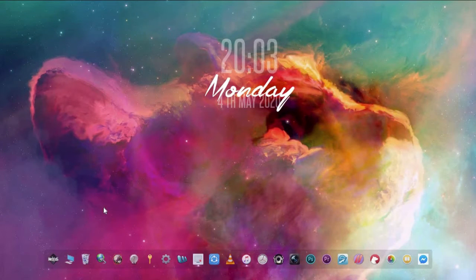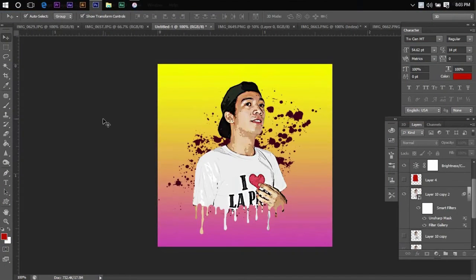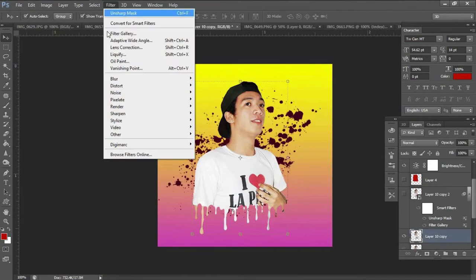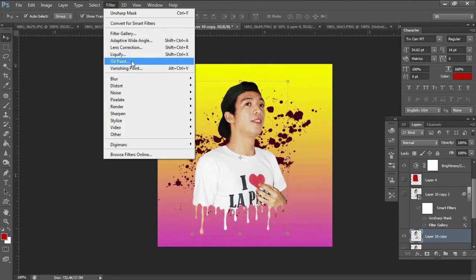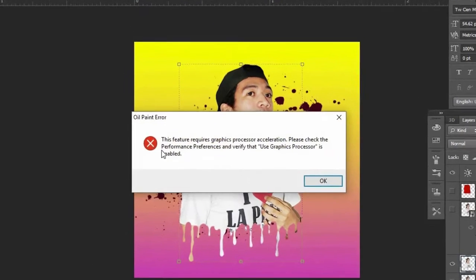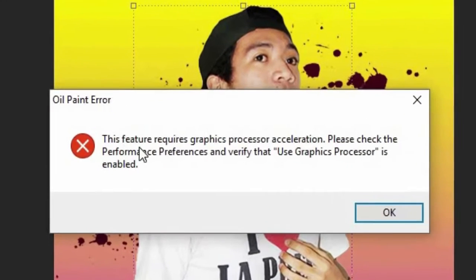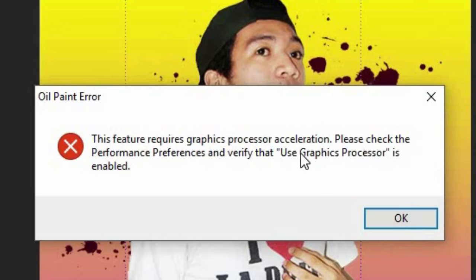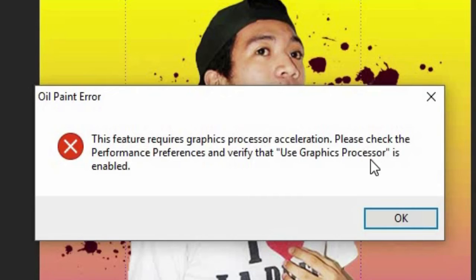The error appears when you are trying to use the oil paint option on the filter menu in Photoshop. It says this feature requires graphics processor acceleration. Please check the performance preferences and verify the use graphics processor is enabled.